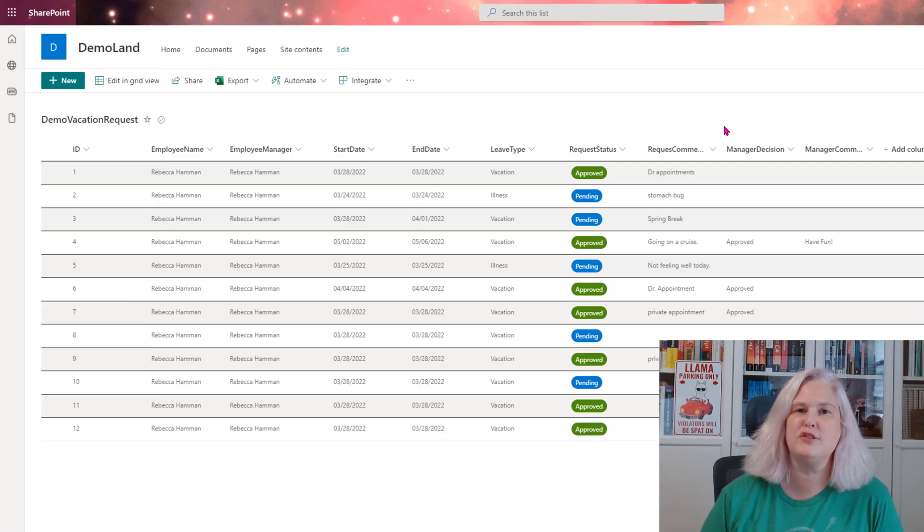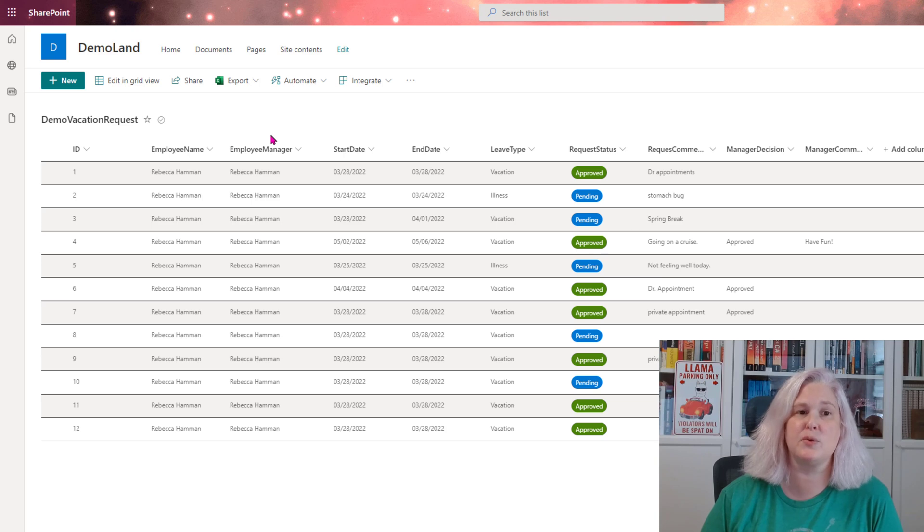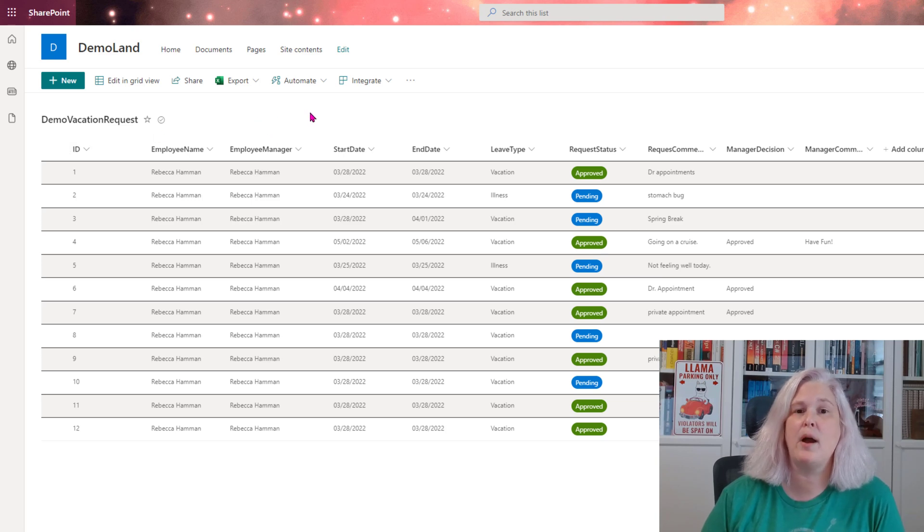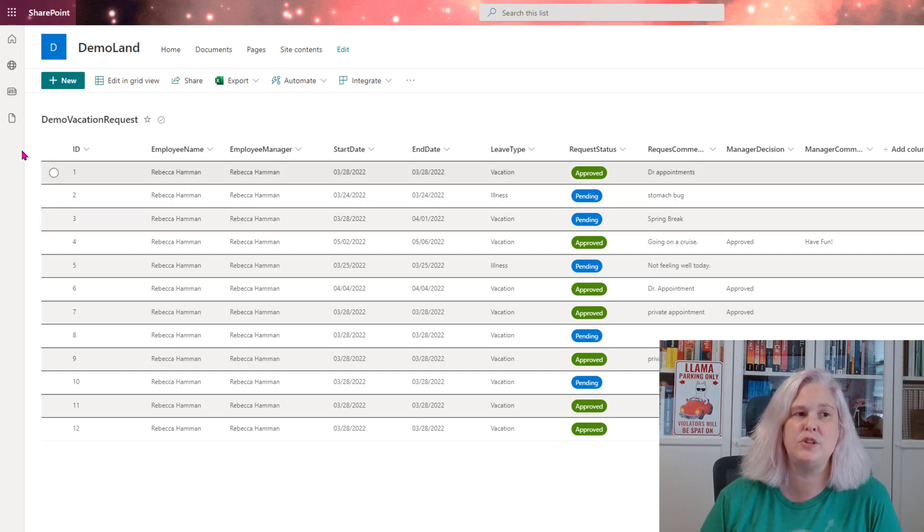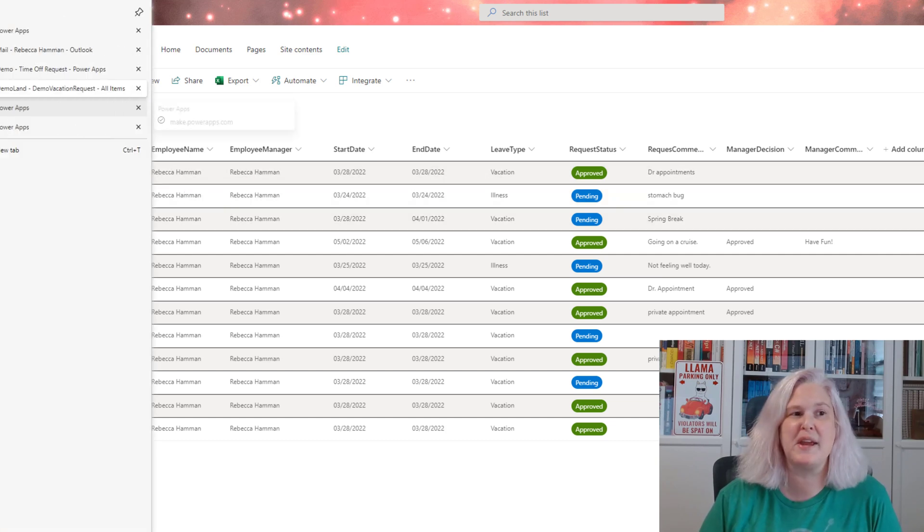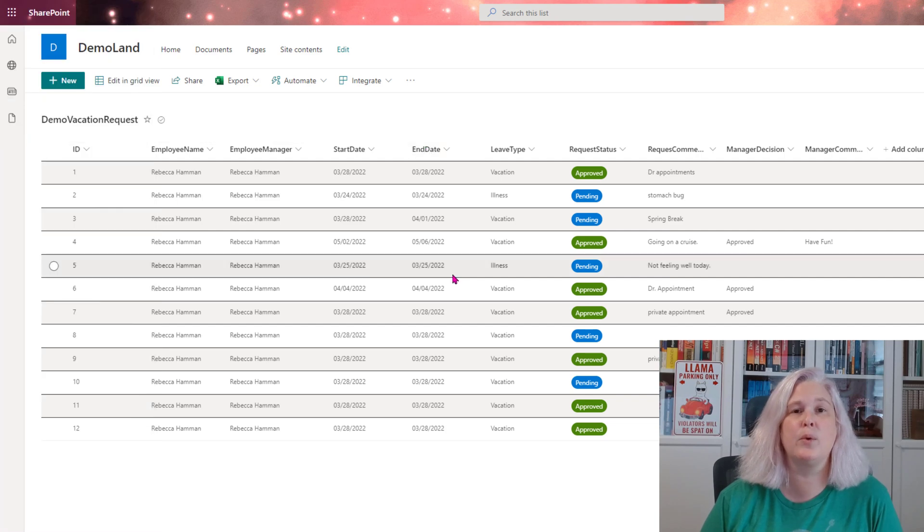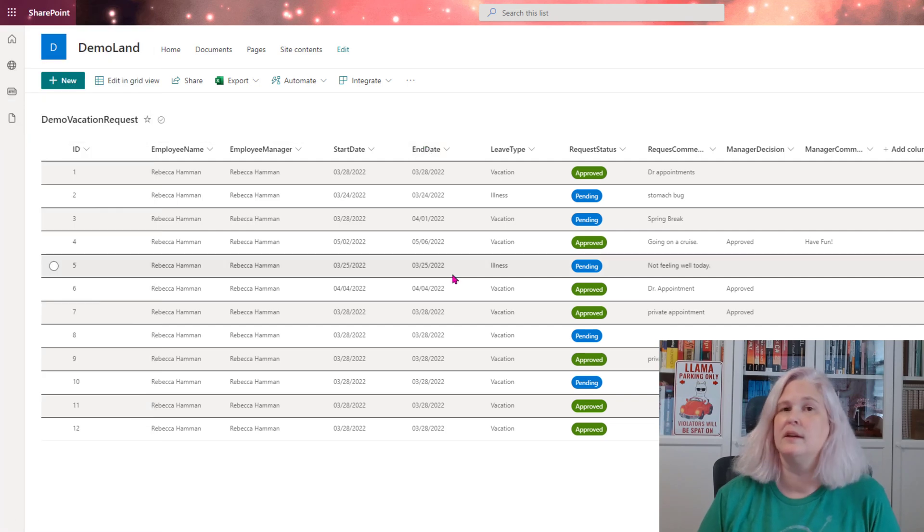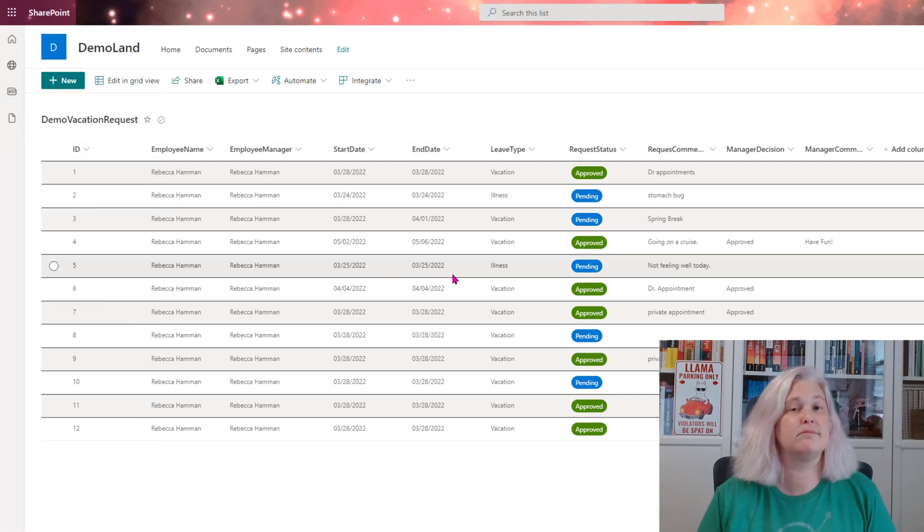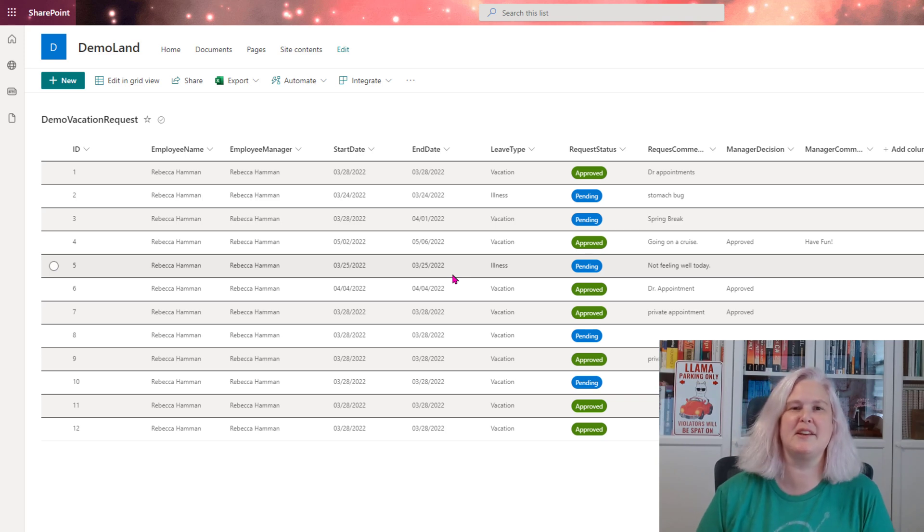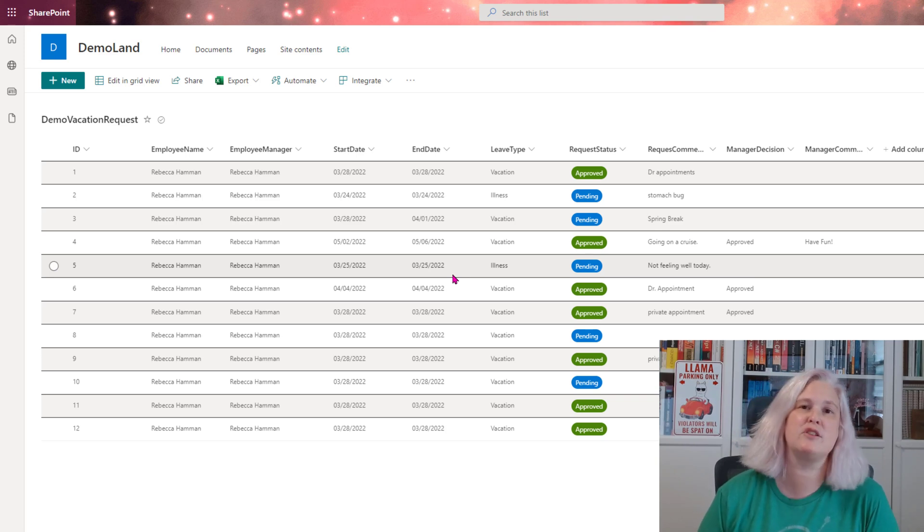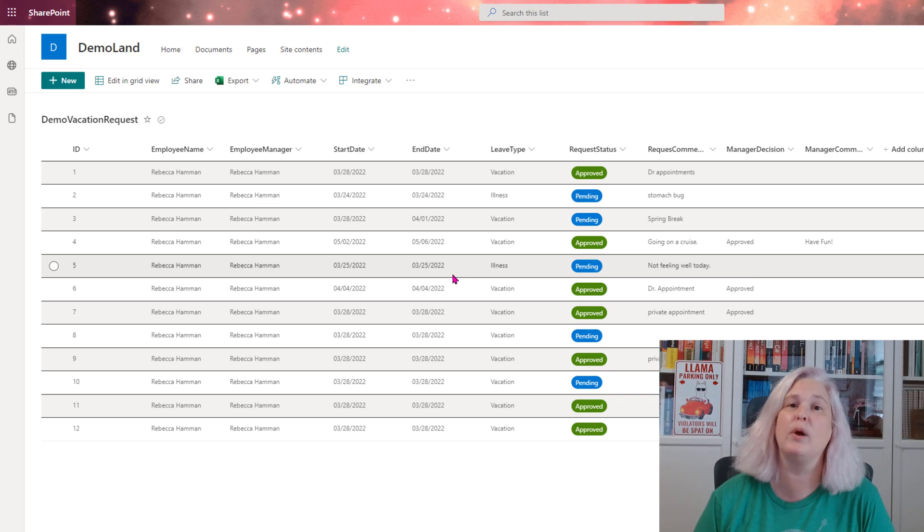First, we're going to start with our data source. For this demo, I'm going to go ahead and use the existing data source for the app that I just showed you. You can create whatever you need to. It will work if you are using SQL, Dataverse, Excel, if you want to use an Excel spreadsheet, SharePoint, any data source you have set up, this method will work.